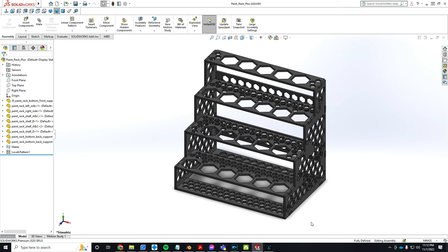It's patterned after the file I found on Thingiverse, but I think mine's a little better because, well, I made it. Anyway, we're going to go back over to the desk and put this thing together.